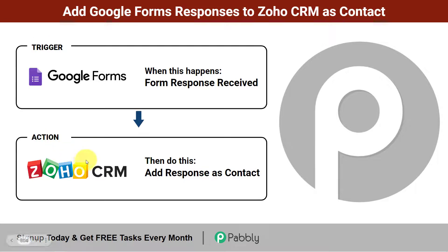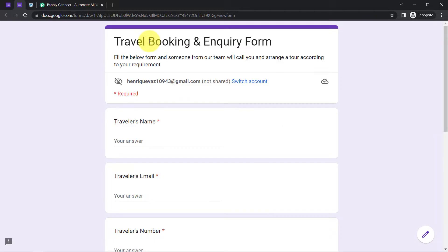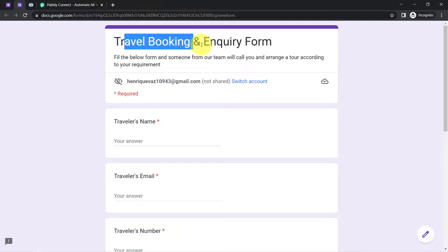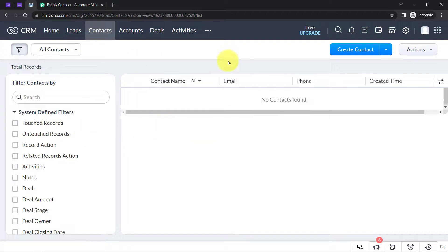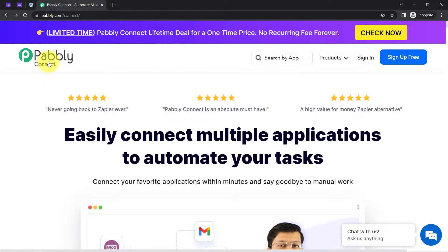Just follow this video till the end. I'm going to fill a travel booking and inquiry form, and you will see the responses will be automatically created as a contact in Zoho CRM. For that I need to connect these two applications with the help of Pabbly Connect, which is an integration and automation software.